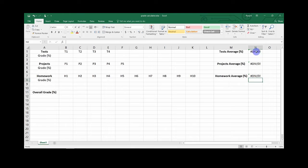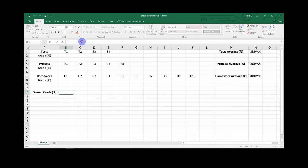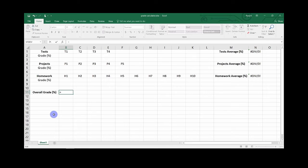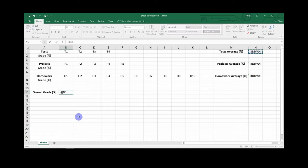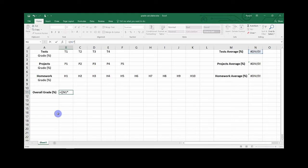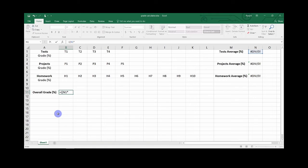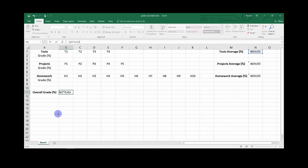Now that you have done the equations for all your assignment averages, you will want to go to your overall class grade, click on the box to the right of it, and then in the formula bar type the equals sign and open parenthesis. Then click on your first average box, for me N1 would come up. Then do the asterisk, which is the multiply symbol, and multiply that box by the weight percentage of that assignment. So for tests, they are worth 40% of the grade, so I will type 0.4. Then close the parenthesis, add a plus sign, another open parenthesis, and then click on the next assignment average box.